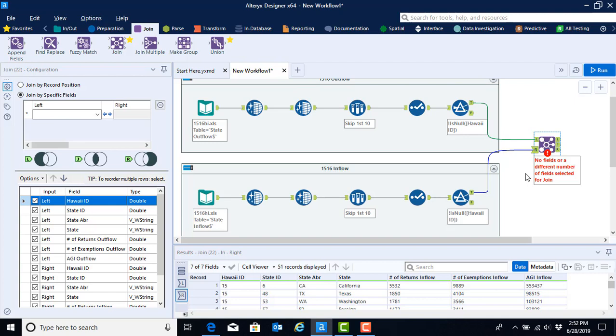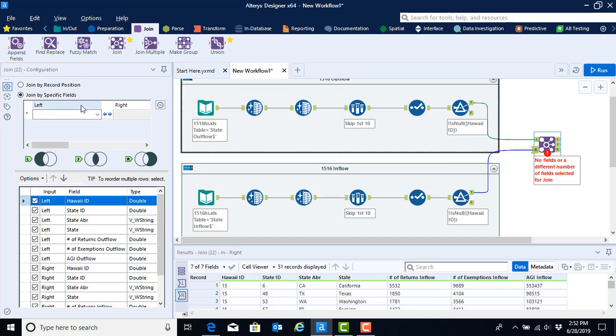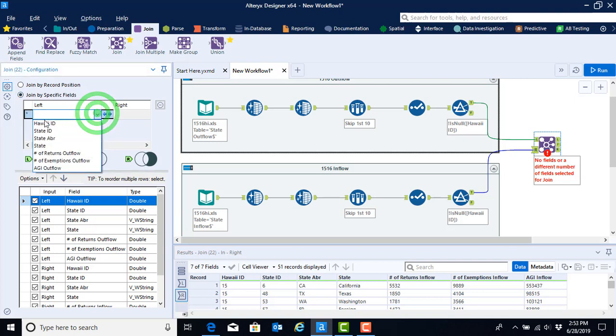Essentially, when you're joining two data sets, you have to let Alteryx know how you want to match the information in both data sets. We do so through the configuration window by telling it to join by specific fields, or you could join by record position so that record number one is matched to record number one in both data sets. But we're going to join by specific fields, and the field that we're going to join on is state ID.